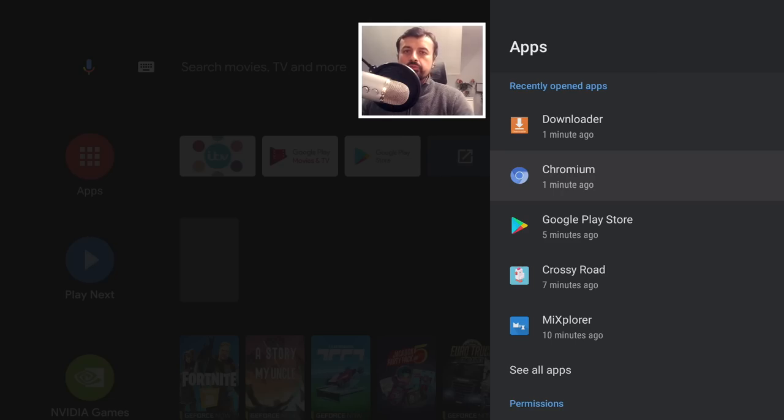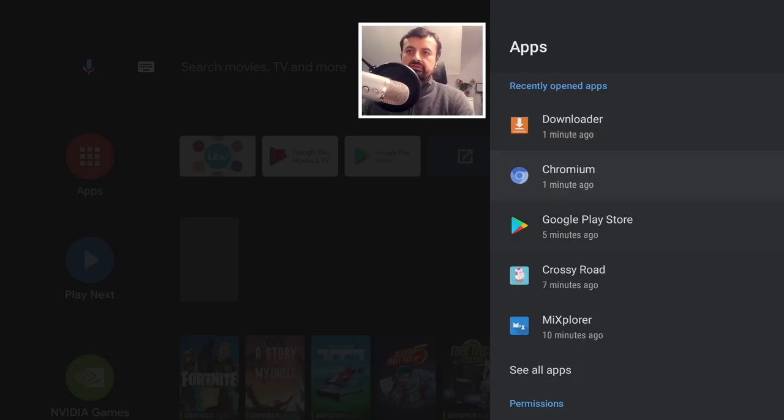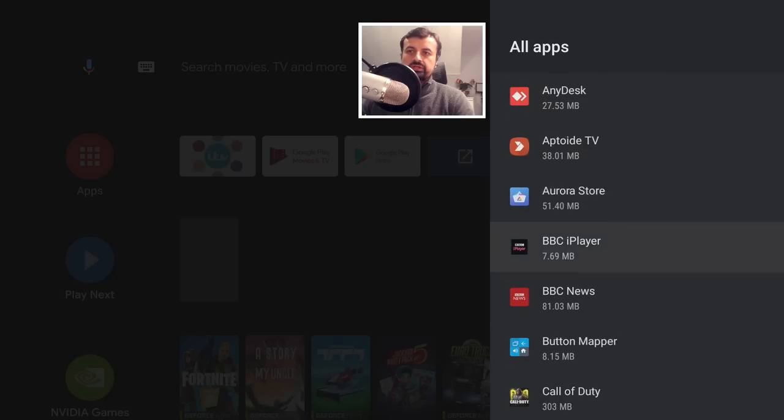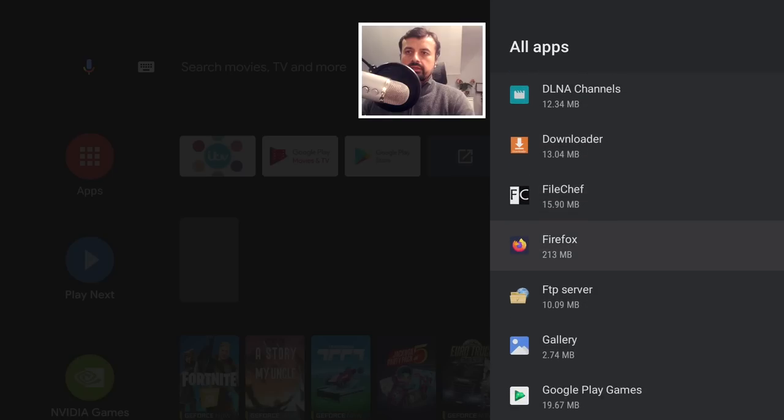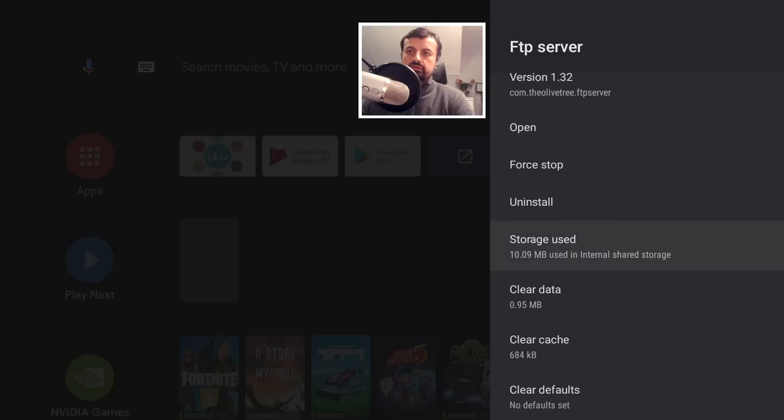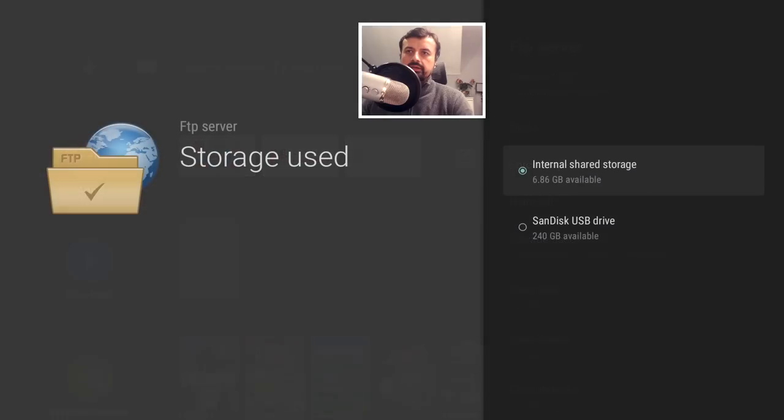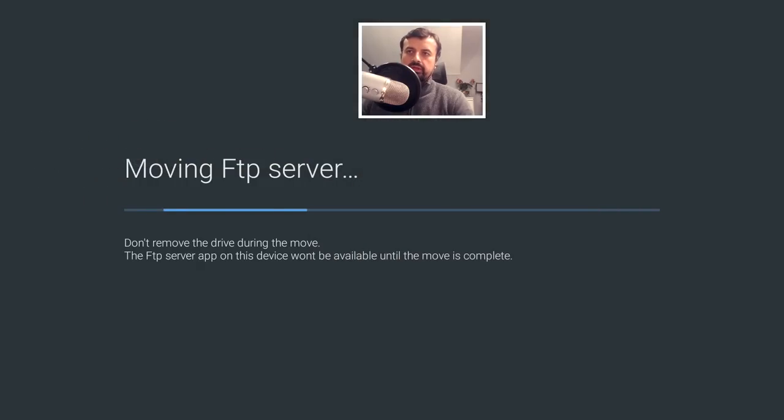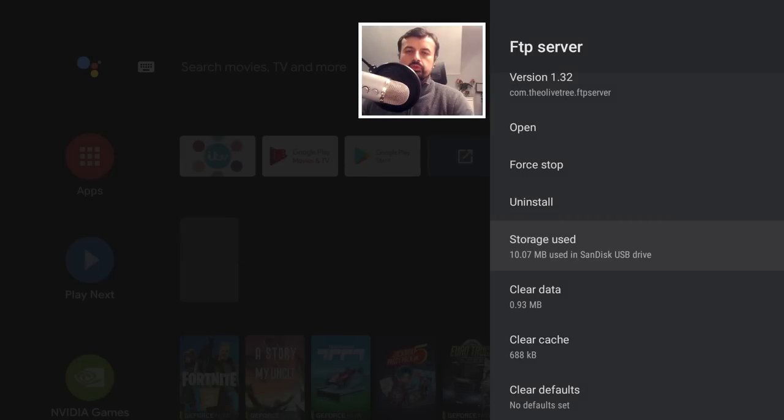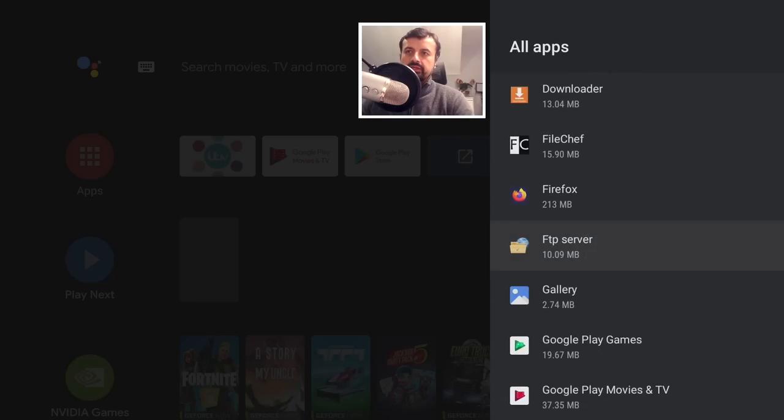Okay, so the third test: how do we now move an application that was previously installed onto internal storage over to our adoptable storage? Let's now use the FTP server as an example because we saw the application did install straight to the internal storage. Here it is. Now moving applications is extremely easy on this. So where it says here storage used, we can see it's using 10 megabytes on internal storage. I can now click on that and just select my SanDisk USB drive. Let's click on that, and within a couple of seconds that's now moved off our internal storage onto our adoptable storage. So again, very very easy to use.